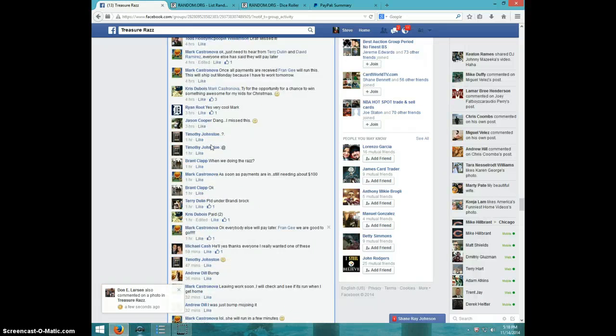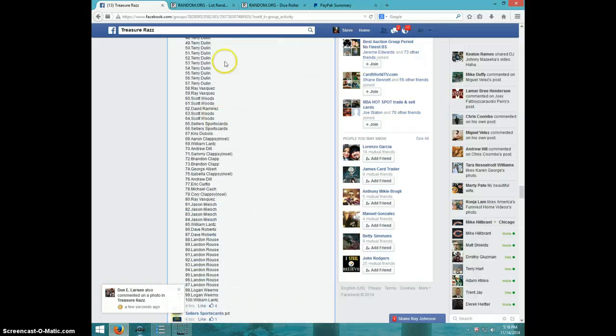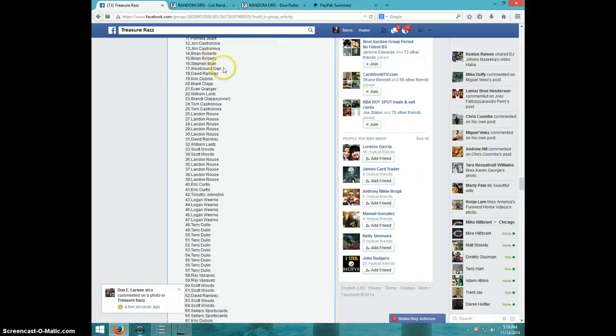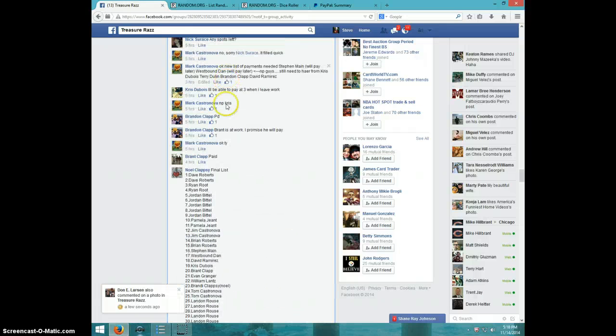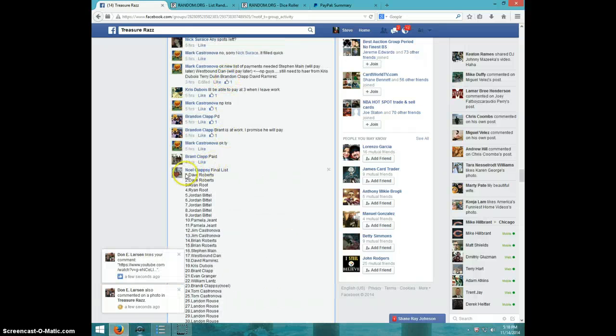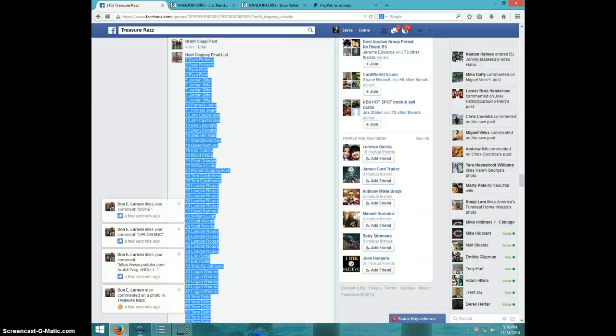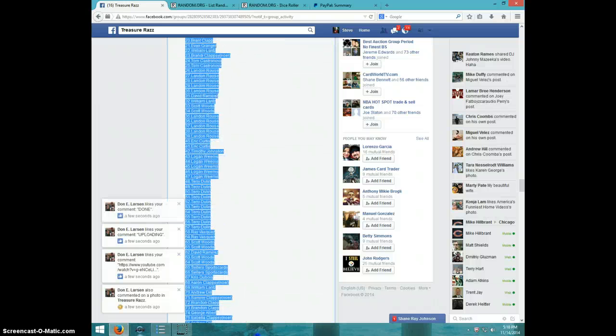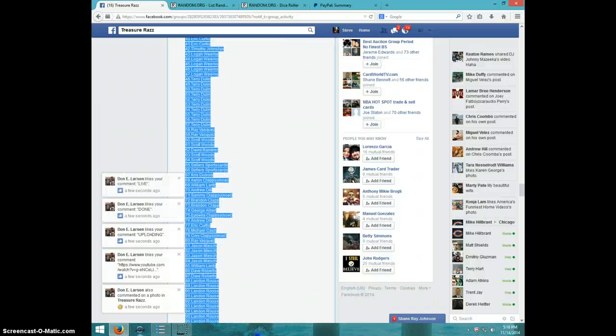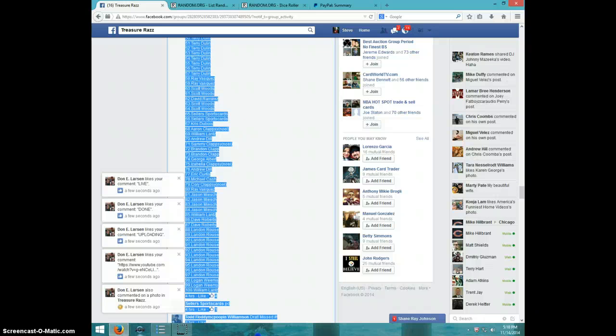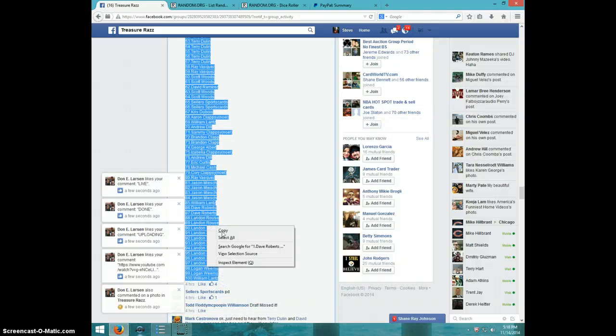Oh shoot, let me go up here. I'm going to copy this list so y'all know that I am using the right list. There's the list.